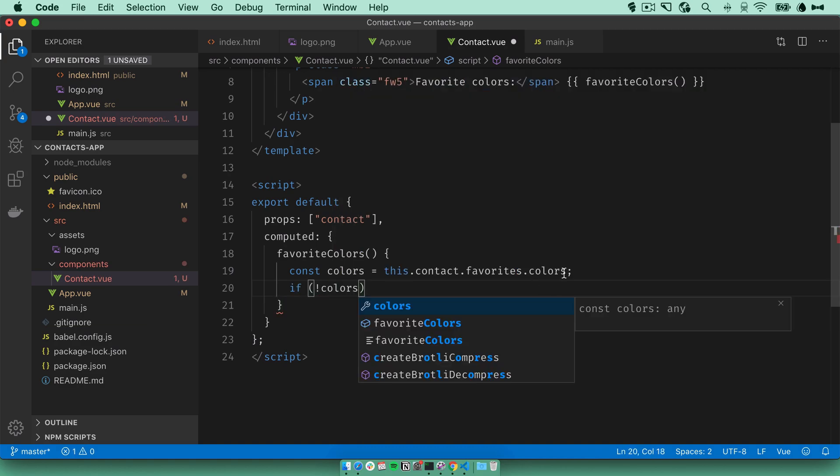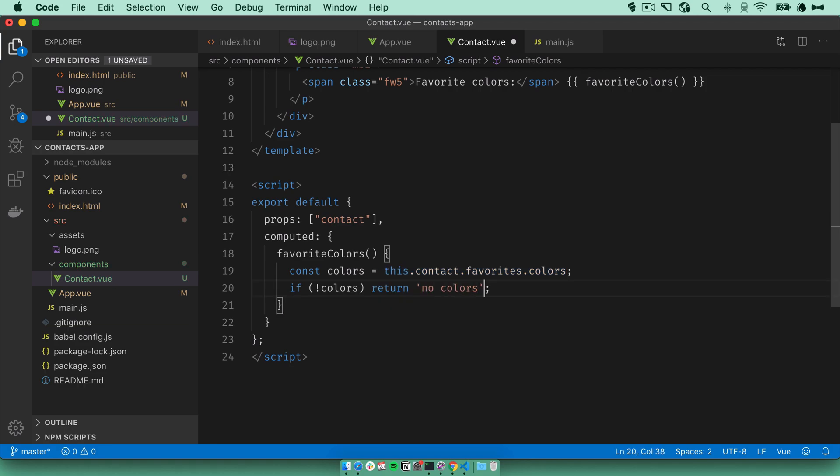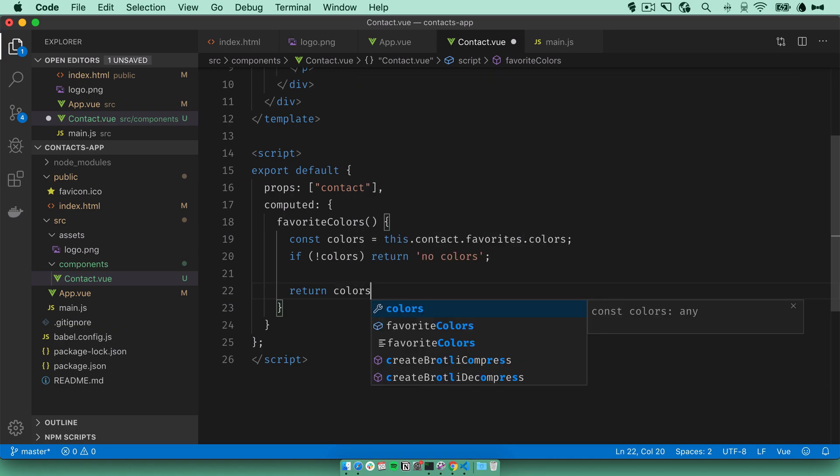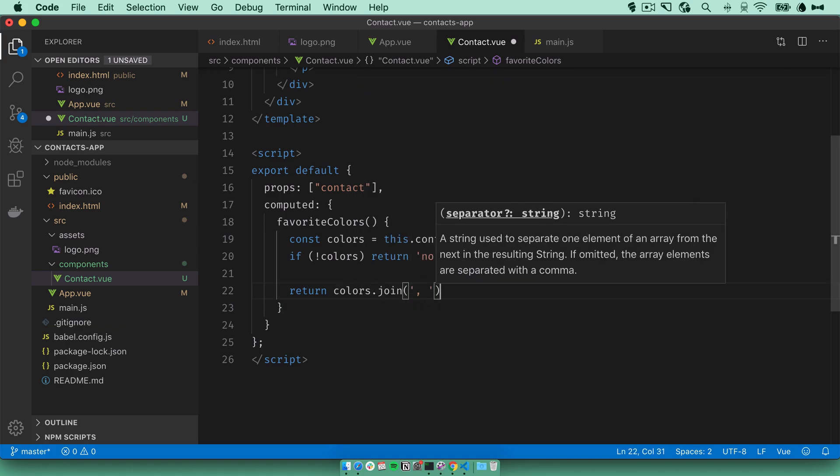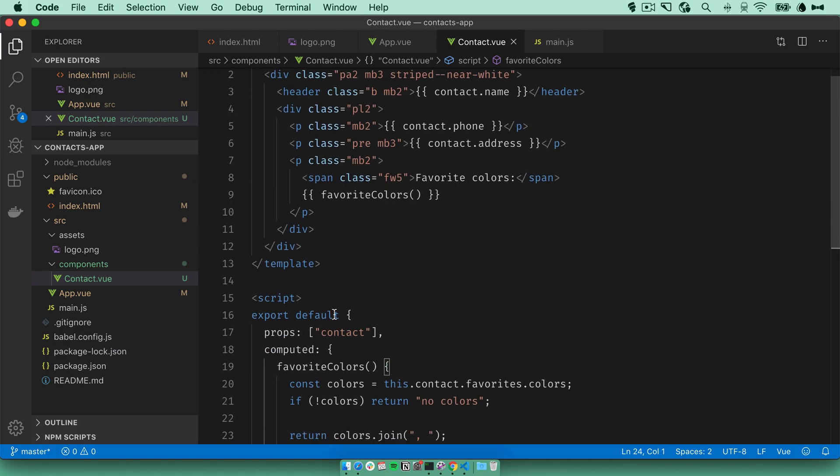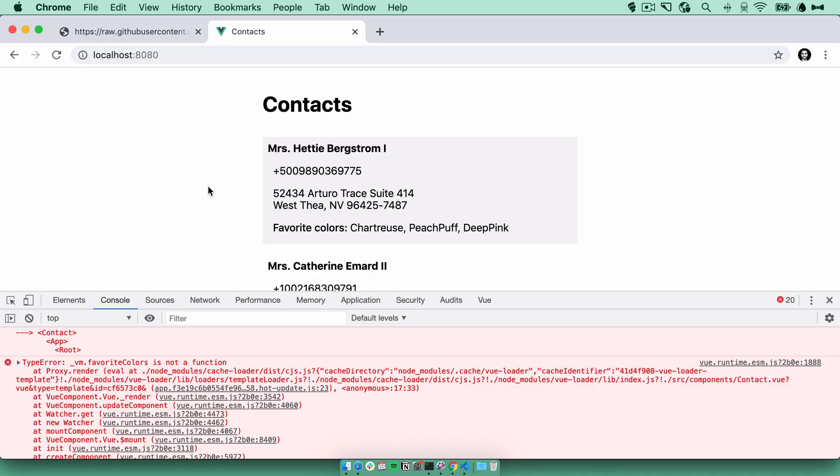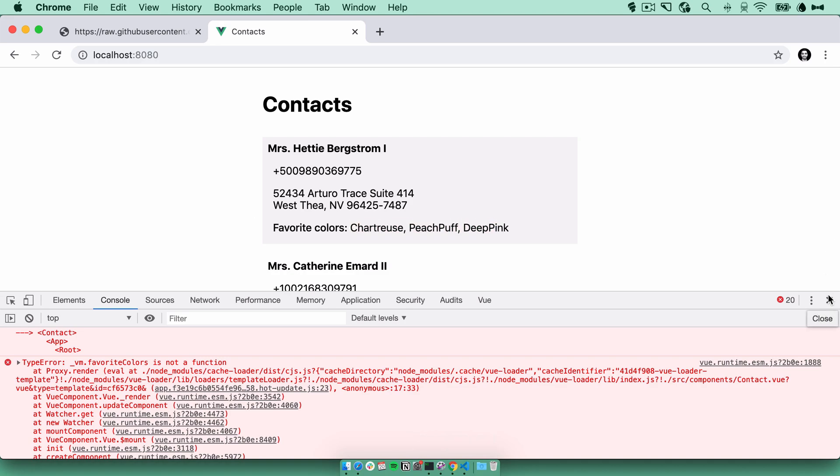Now we have a colors array here. So let's return colors and join them with separating commas. This is a computed property and not an actual function. So we can just reference it as a variable and not a function. We'll go back. There we go. Got our favorite colors.